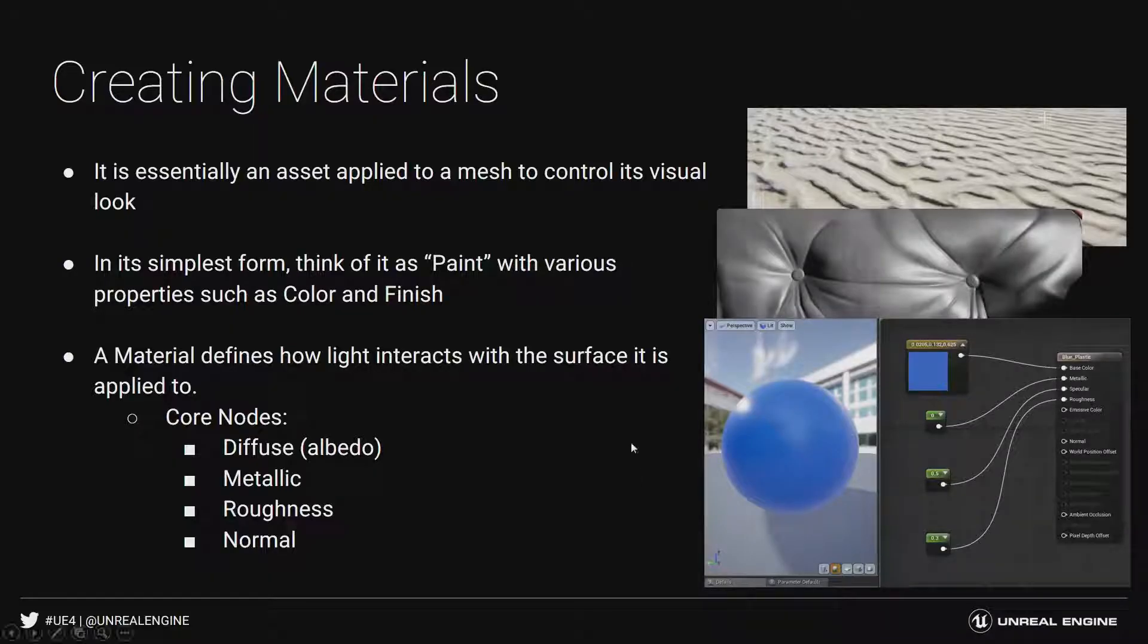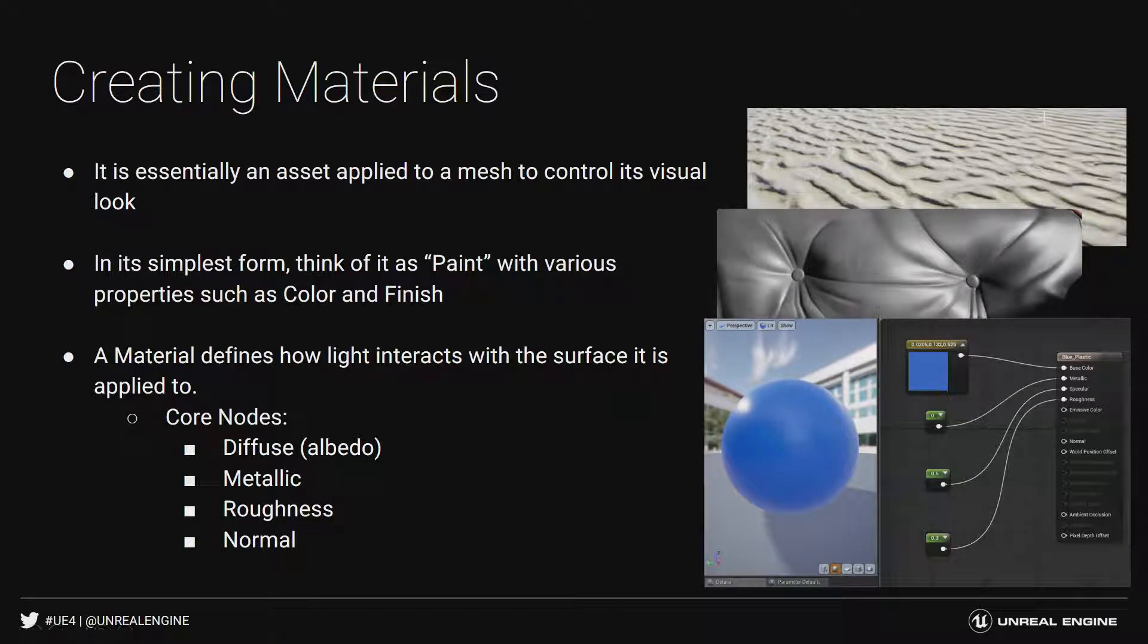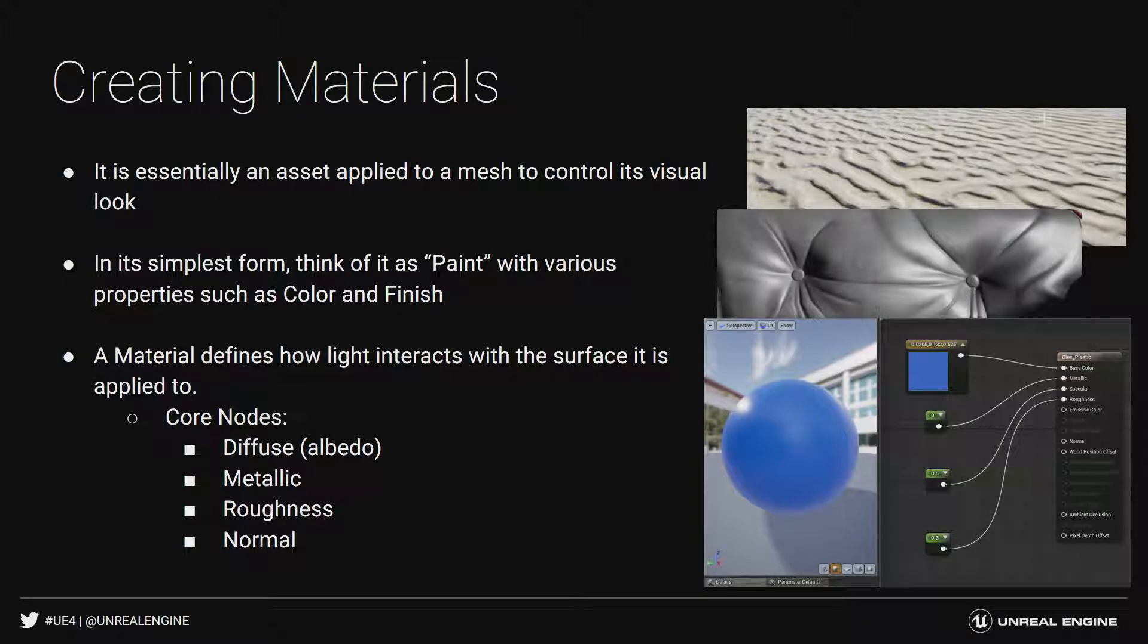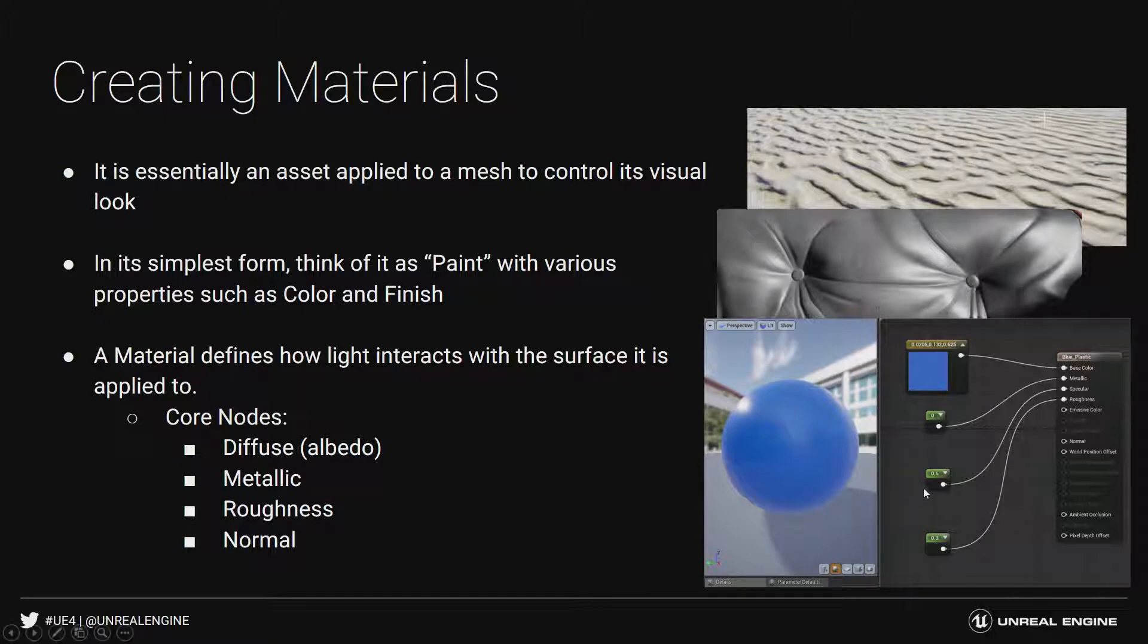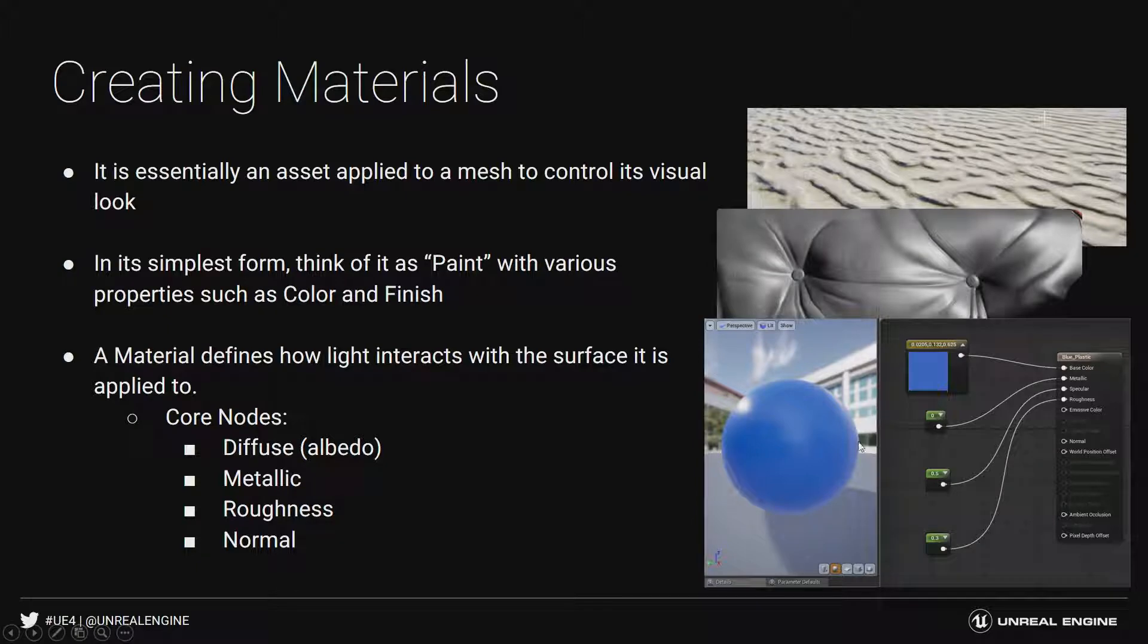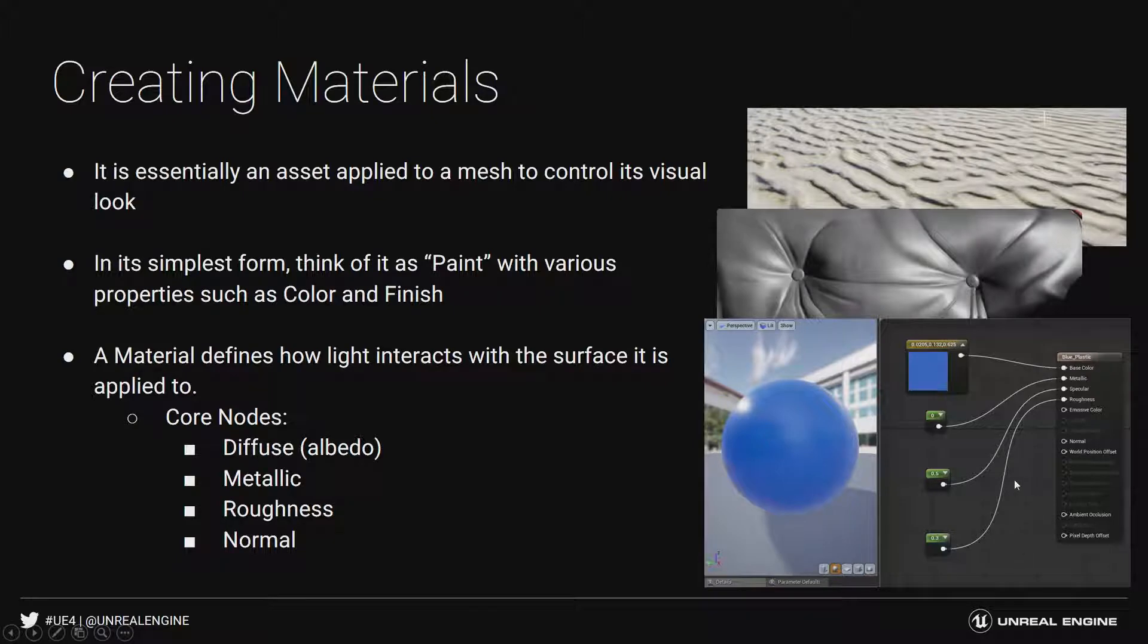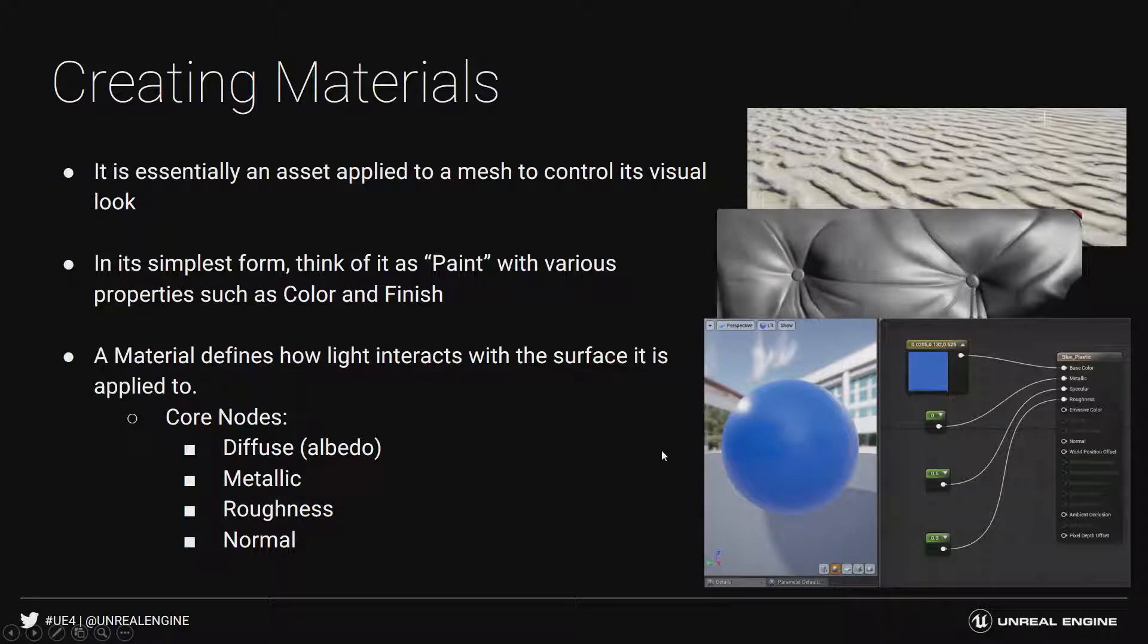In Unreal, what we're going to do is build a node system for that. I'm going to show you how using the Material Editor, how we can build those nodes. We're going to be focusing on our core nodes: Diffuse, Albedo, Metallic, Roughness, and Normal. You'll notice Specular is set to 0.5. That's a good default. Everything in the real world is going to have some sort of light bouncing off of it. We want to push our material identification through our roughness, and you want to do that through texture.